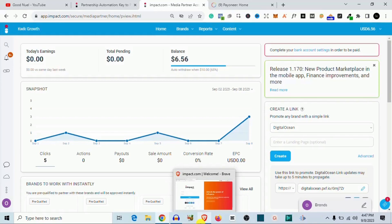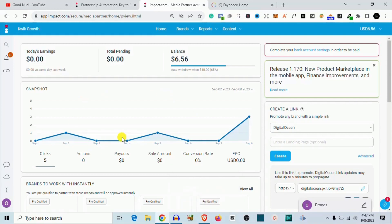This is how to add the payment method to impact.com. So first you need to be a registered member of impact.com and you need to have earned commissions on impact.com. Impact is an affiliate marketplace, but I'm guessing you already know that, if not you would not be watching this video.